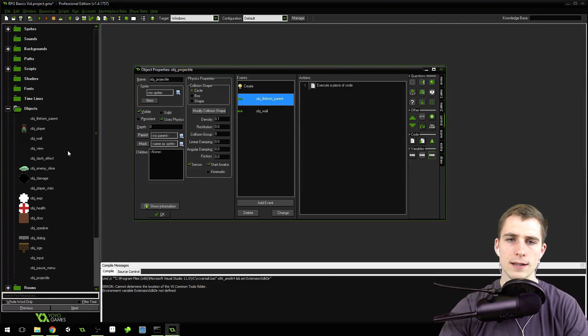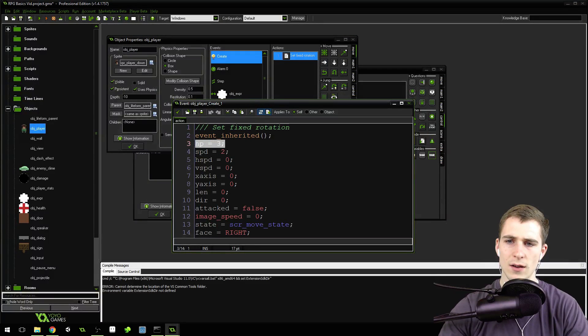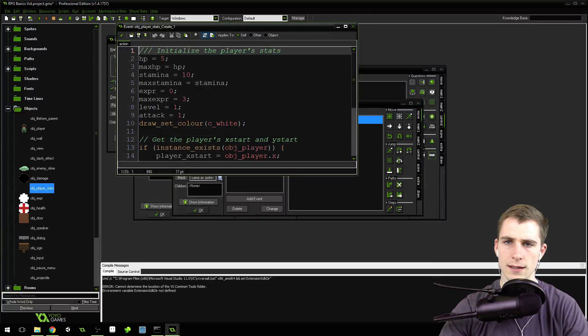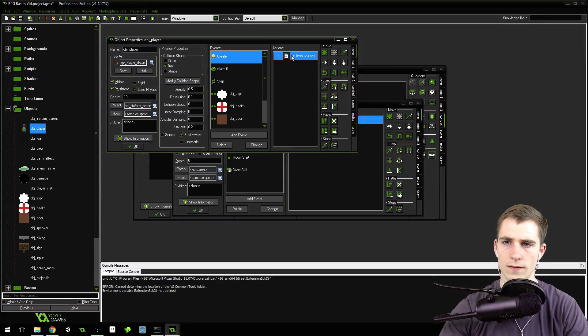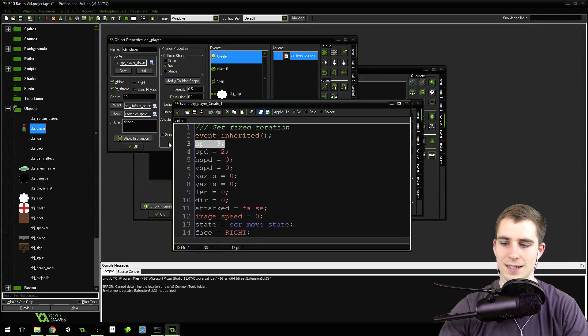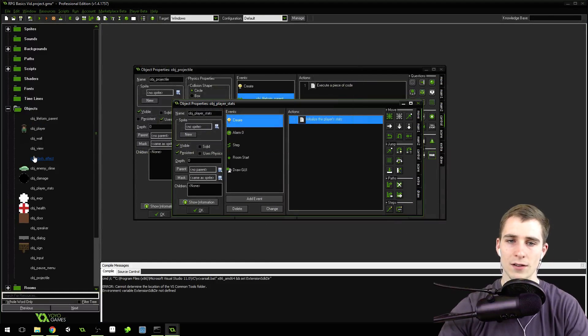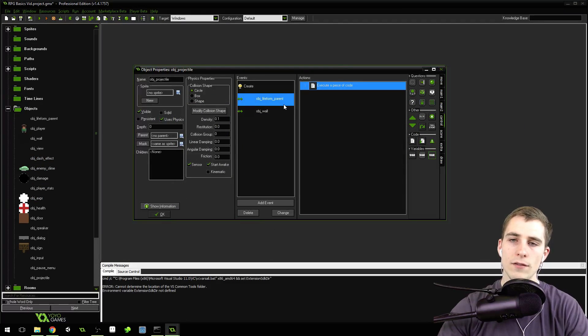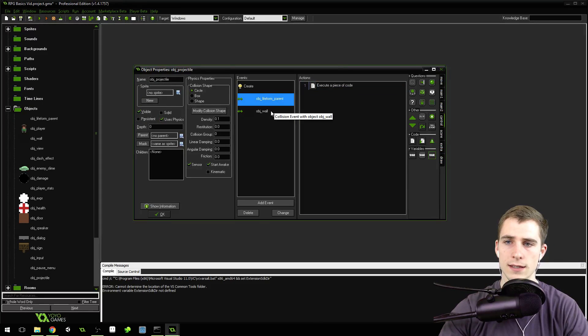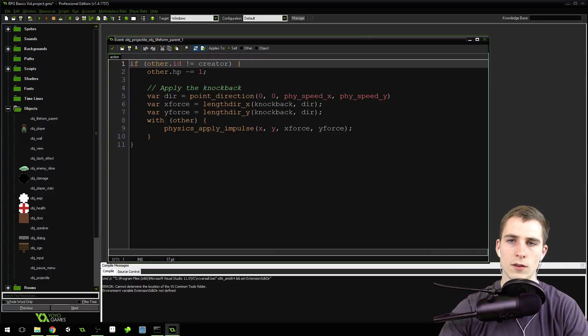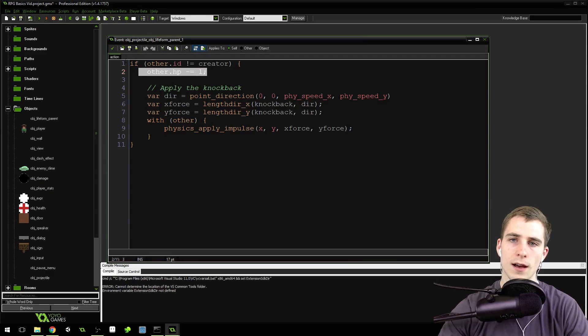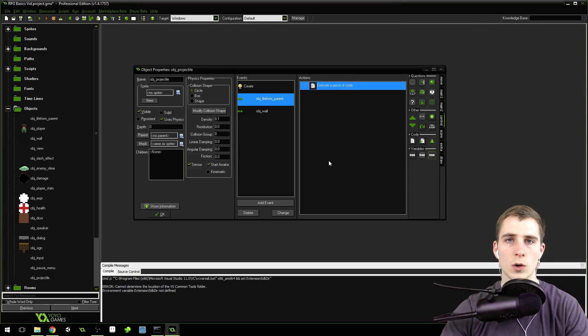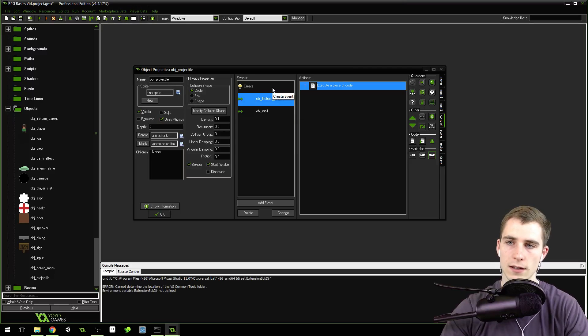Because the player has its own stats and not an HP in the same way, we've still got old code. If you want the enemies to be able to hit the player with projectiles, you'll need to add a special collision event that collides with object player and subtracts from object player stats.hp. I'm not going to worry about that right now. I'll probably add enemies with projectiles later in the series and show you how to do that then.